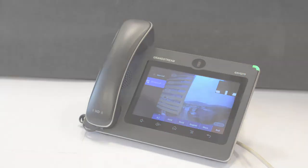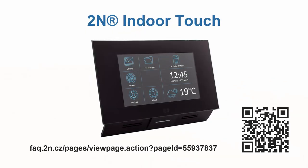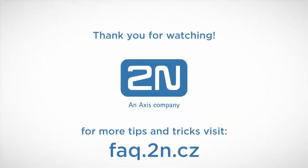You can also do this on our 2N Indoor Touch Unit, but the process is a little different. Go to this FAQ to see how to do it there. All right, that's it for this tutorial. I hope you've enjoyed this video. Thank you for your attention and I wish you a pleasant experience with 2N products.